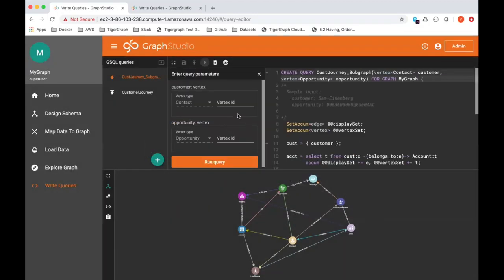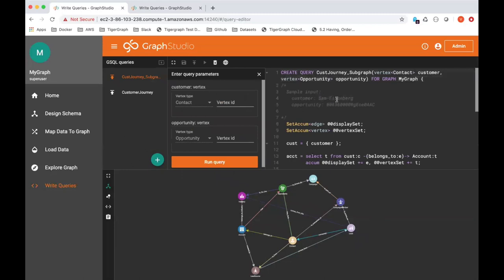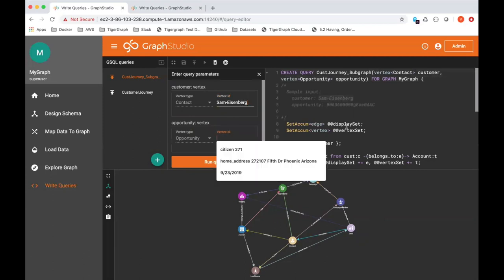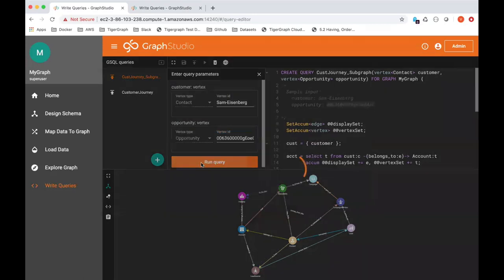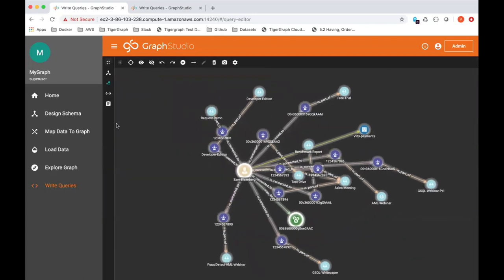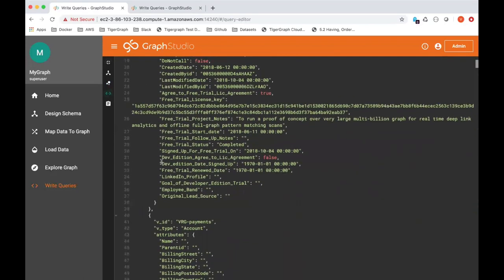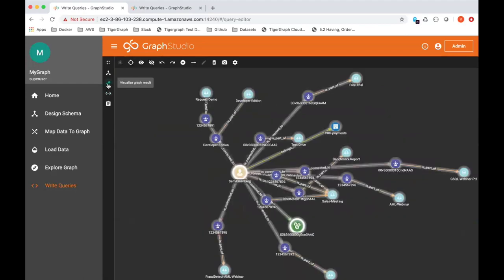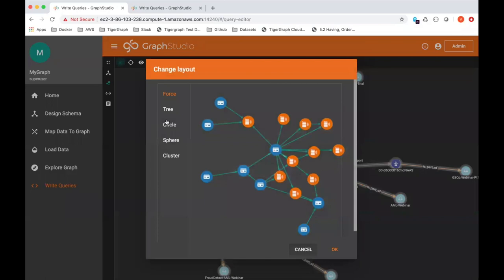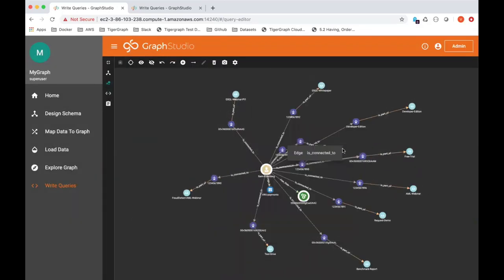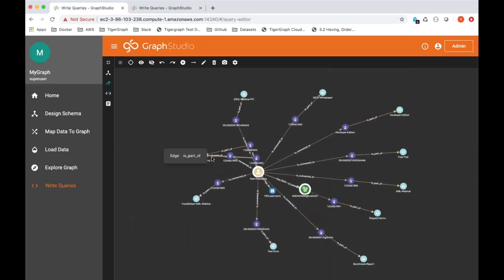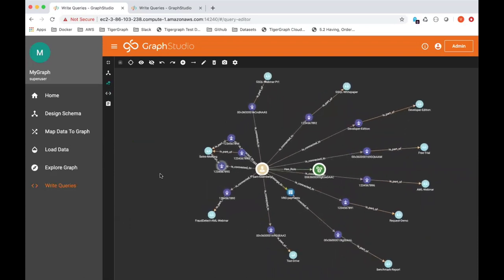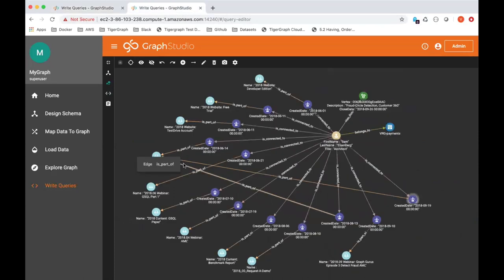So we can run this. Sam Eisenberg, the sample data is here in the comments. Likewise, the opportunity is also here. And I'm going to run the query. Expand this. So by default, the results come back in JSON. If you run this in Graph Studio, you'll see it in graphical format. So I've run the query. Essentially, you're getting exactly the same subgraph that I showed in the previous screen. Thank you for your interest. This is the end of the demo. Thanks. Bye-bye.